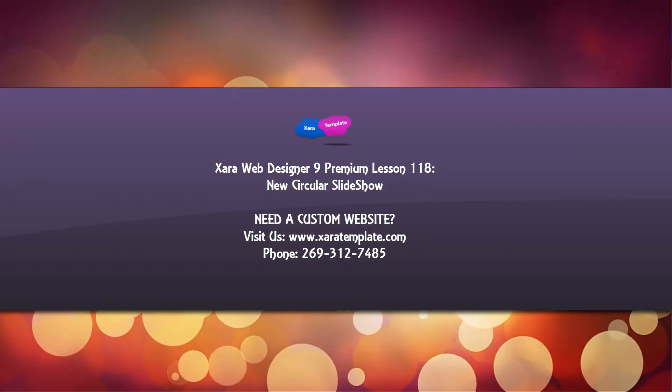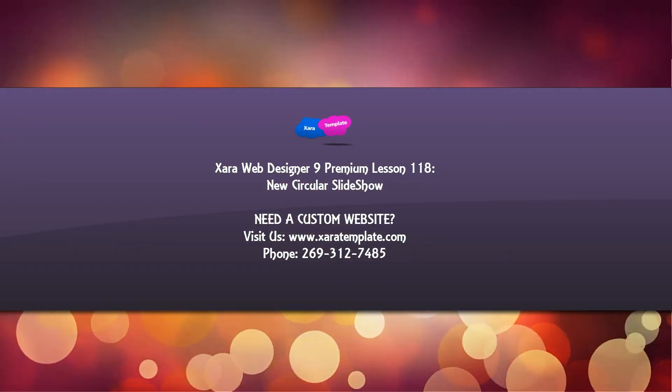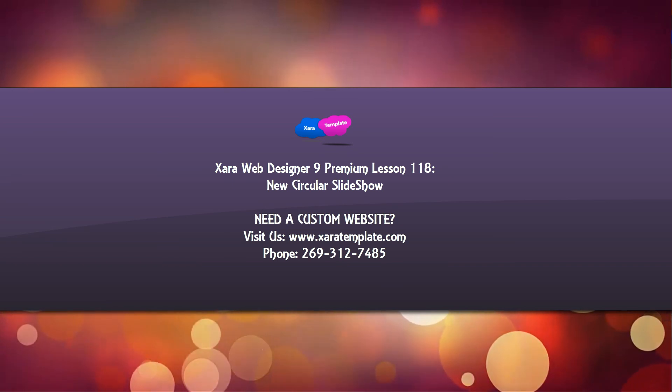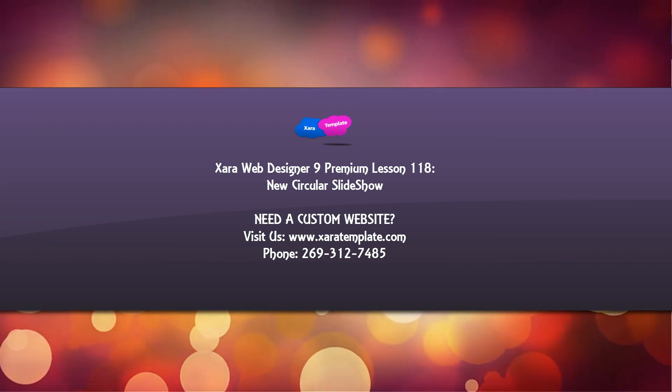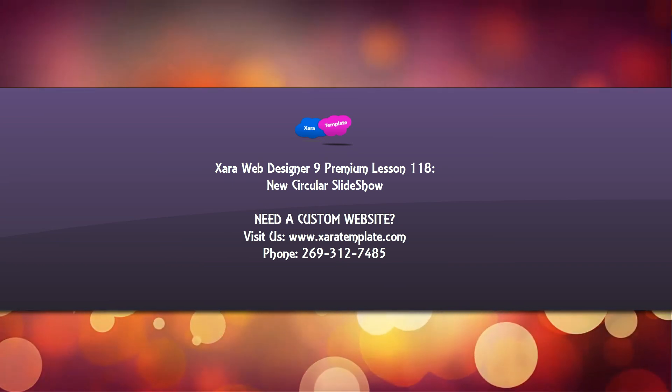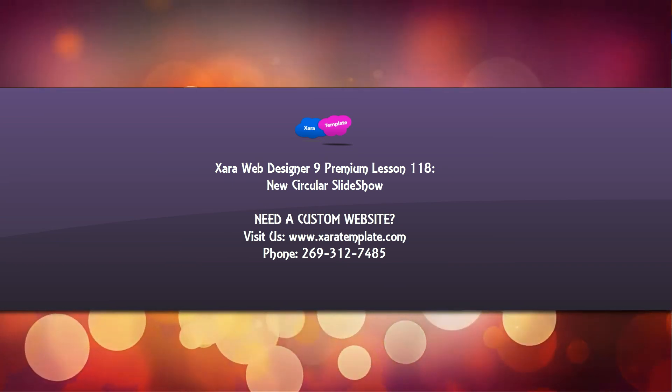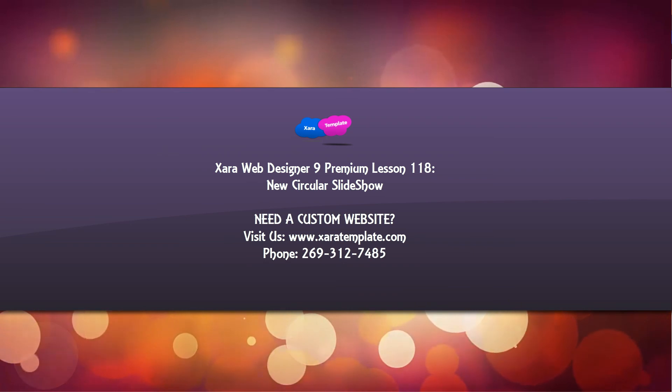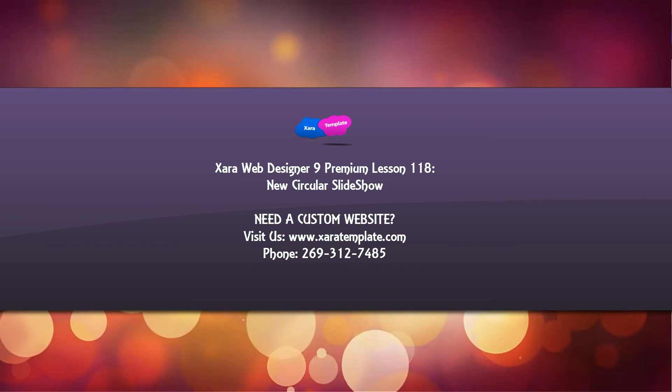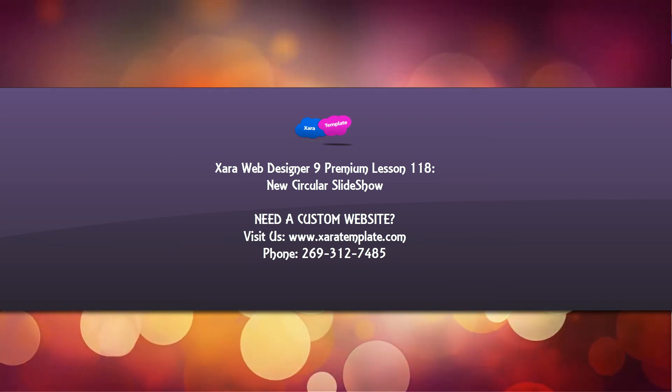So that's how you edit a circular slideshow within XR. If you have any questions, please let me know. And don't forget to embed, comment, share, subscribe and stay tuned for future tutorials. Have a great day.